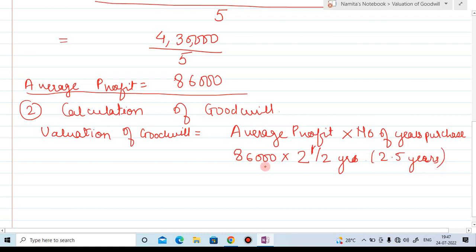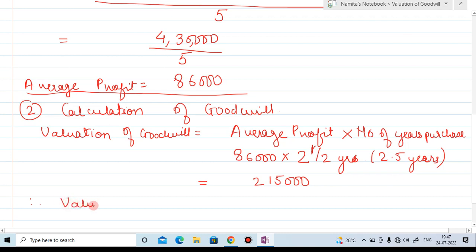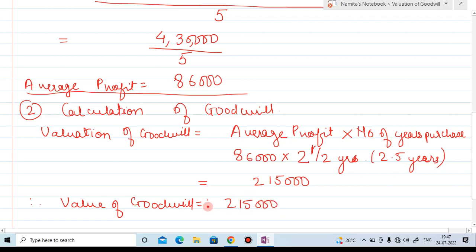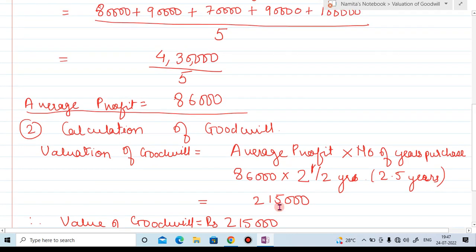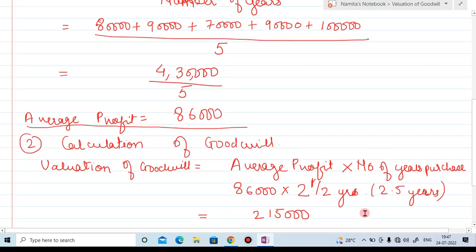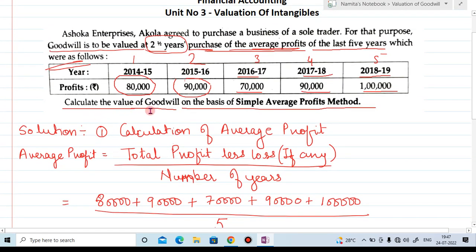So, 86,000 multiplied by 2.5 years gives us 2,15,000. Therefore, the value of goodwill is 2,15,000 rupees. In this way, you calculate the value of goodwill on the basis of simple average profit method.